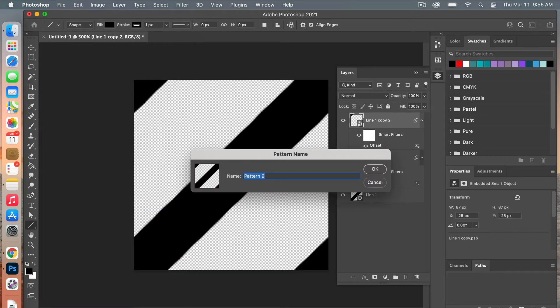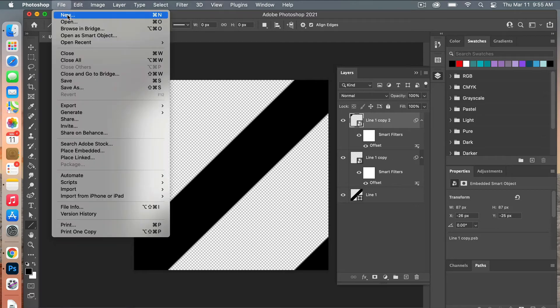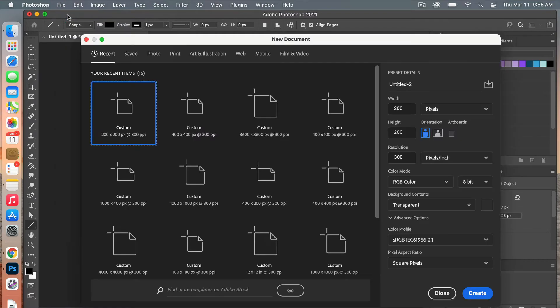The next step is to create another document. So we'll go File > New, and this time we're going to use the dimensions of digital scrapbook paper, which is 3600 pixels by 3600 pixels.